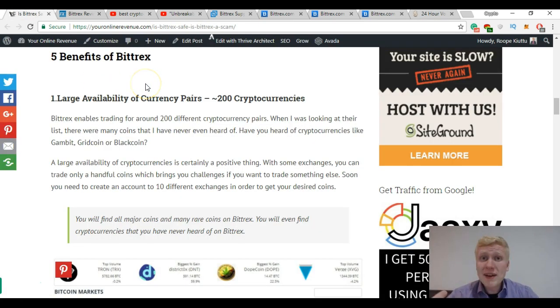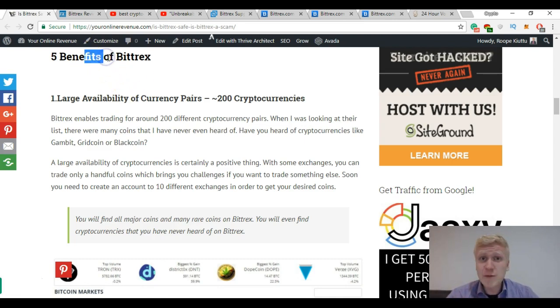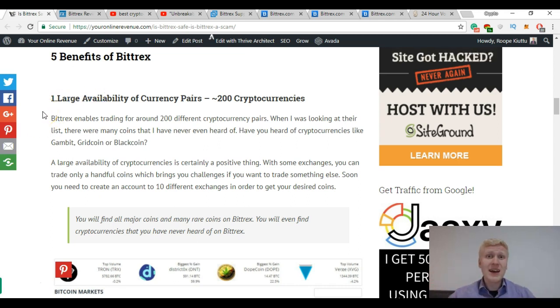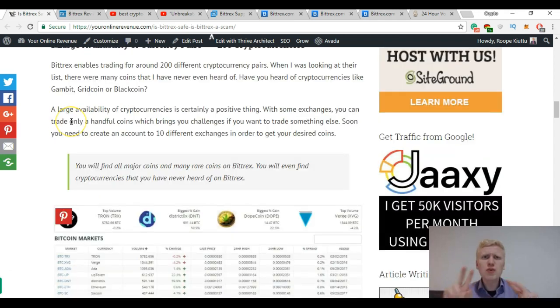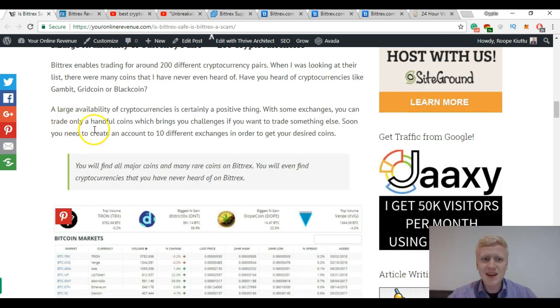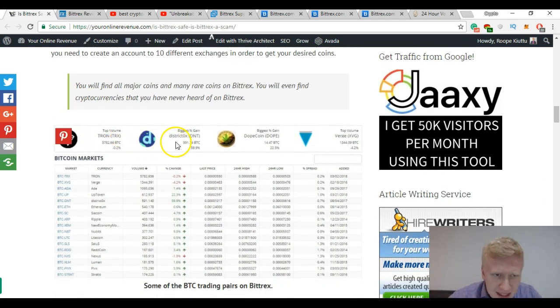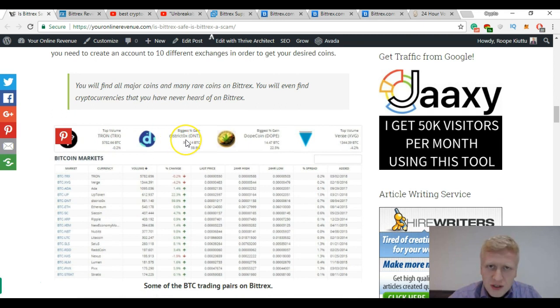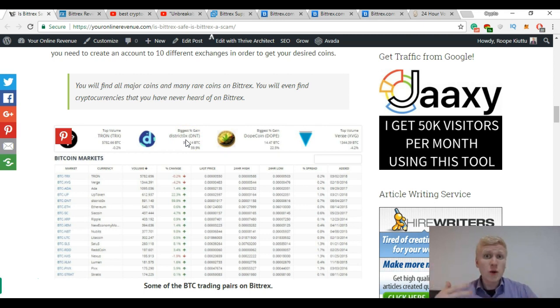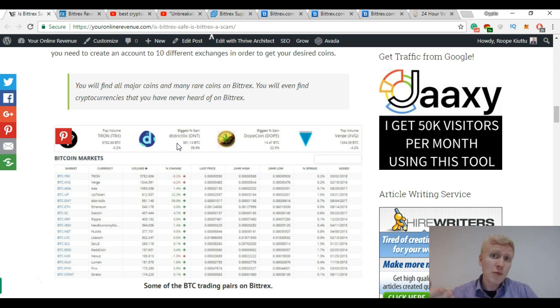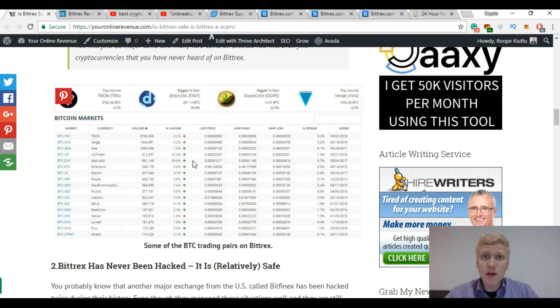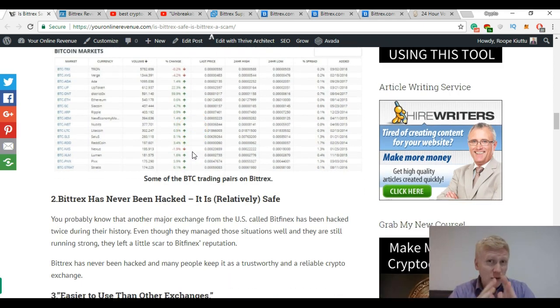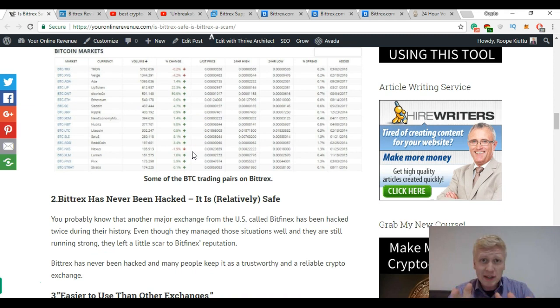Even though Bittrex is not my number one recommendation, I have listed here 5 benefits of Bittrex. The first one is that they have a large availability of currency pairs. In Bittrex you can exchange around 200 different cryptocurrencies at the moment. There are some coins that I haven't even heard of before, like District Ox, Gambit, Gridcoin, Blackcoin. If you want to exchange some new cryptocurrency you will most likely find it on Bittrex. Of course you cannot find all of them here because in total there are like 1600 cryptocurrencies. But it's still one of the major players in the game.